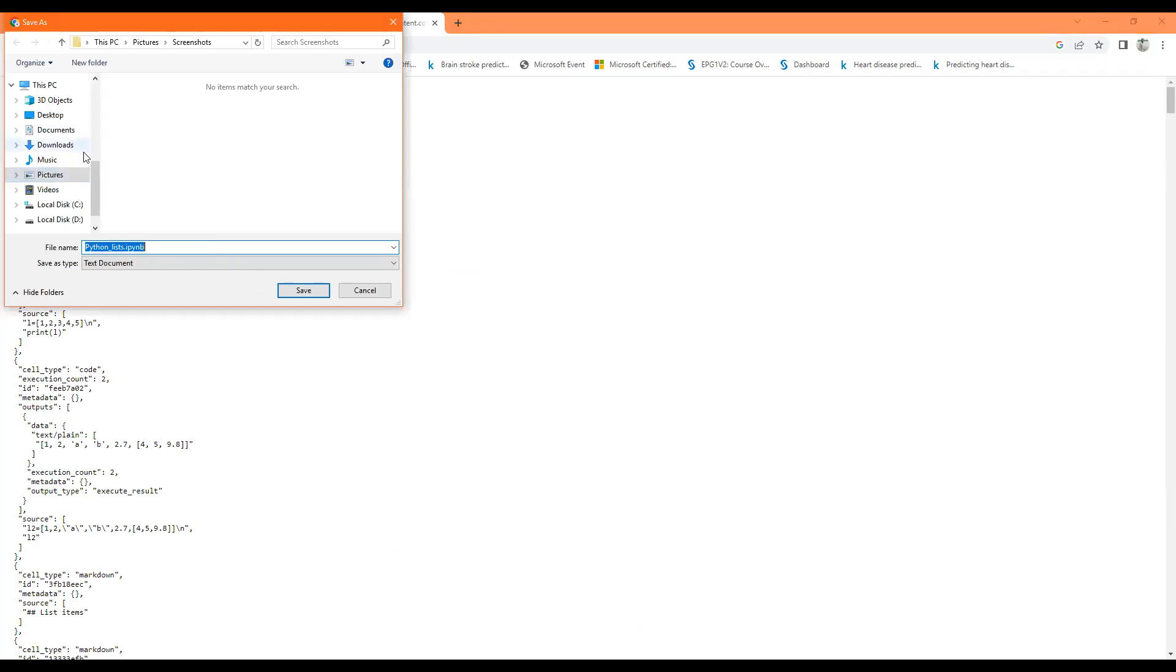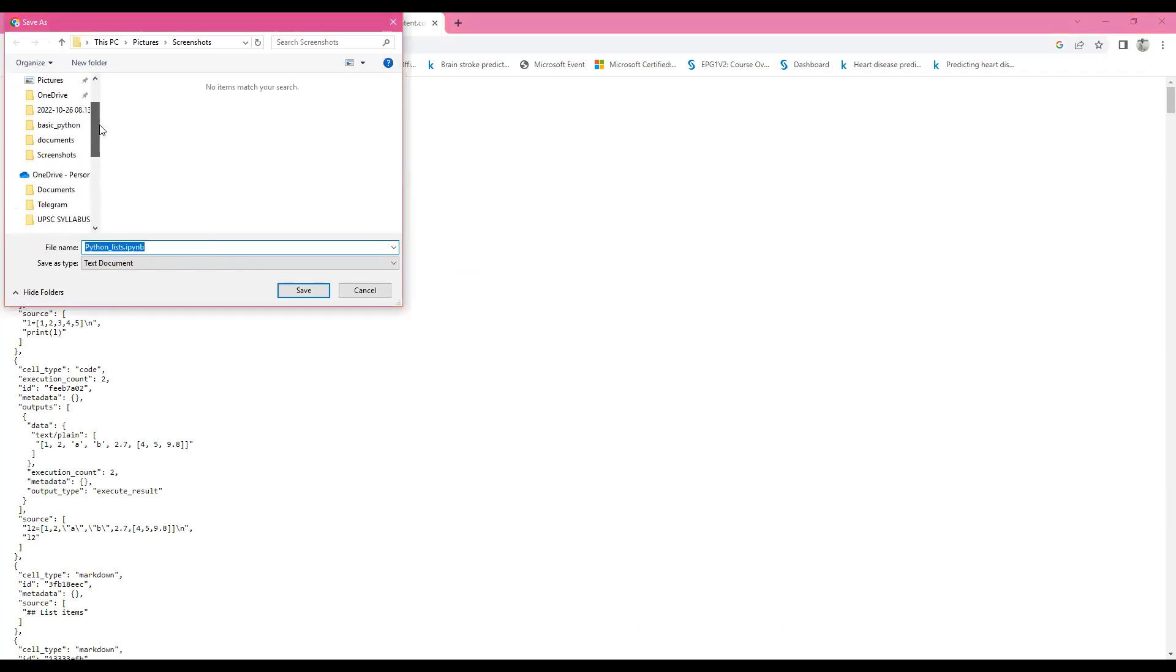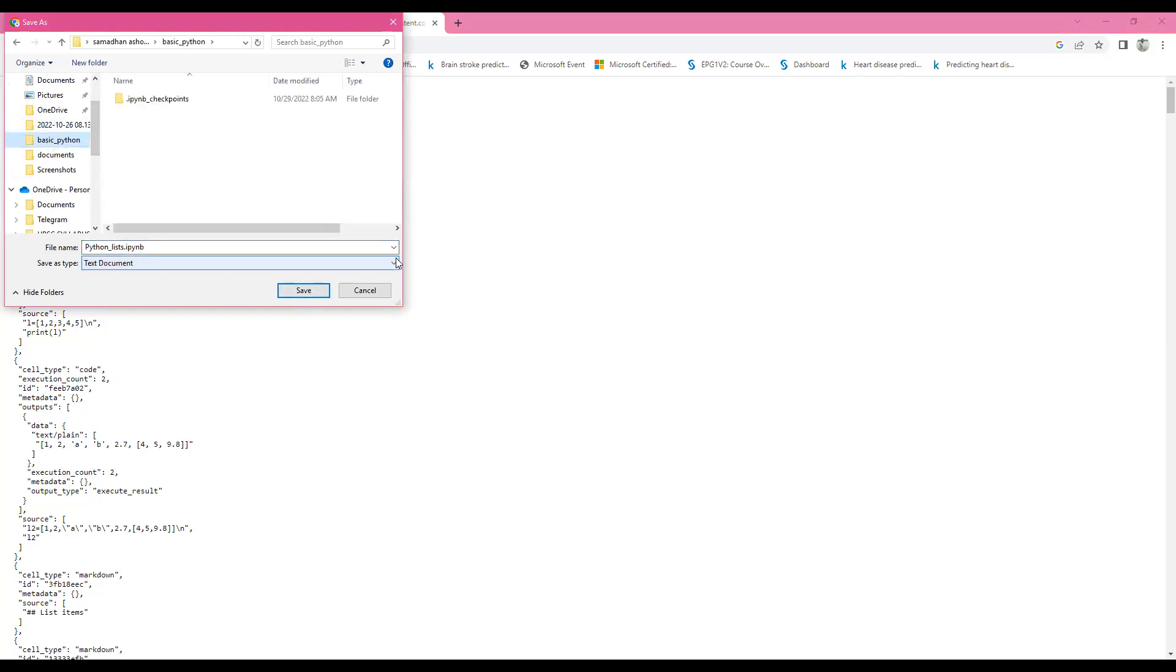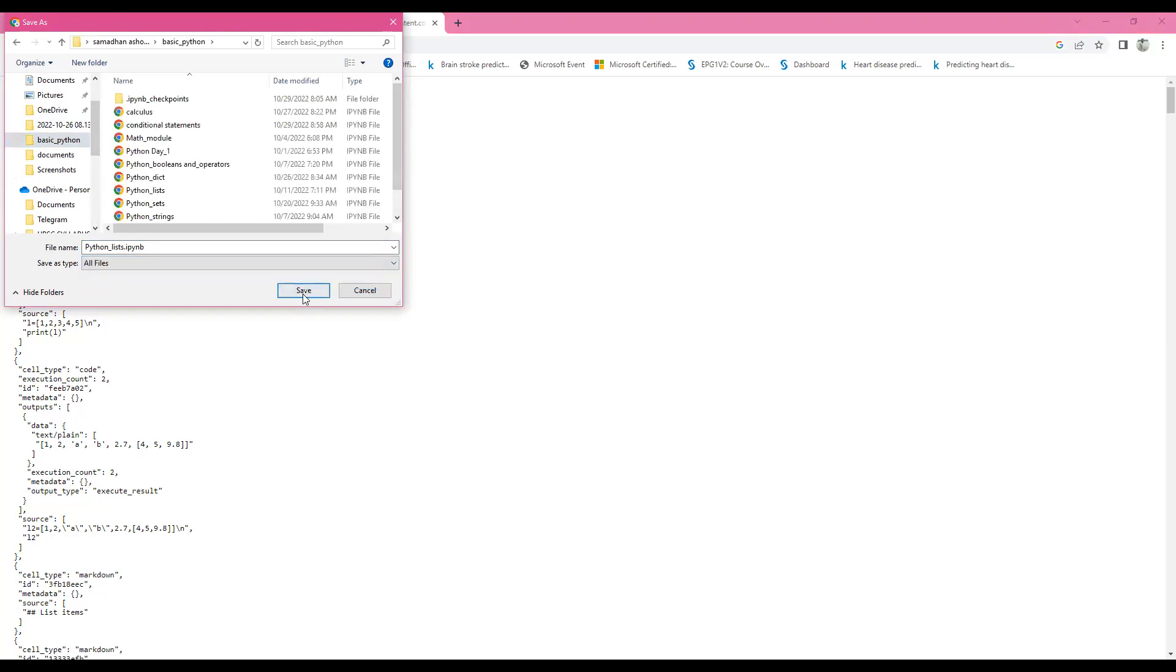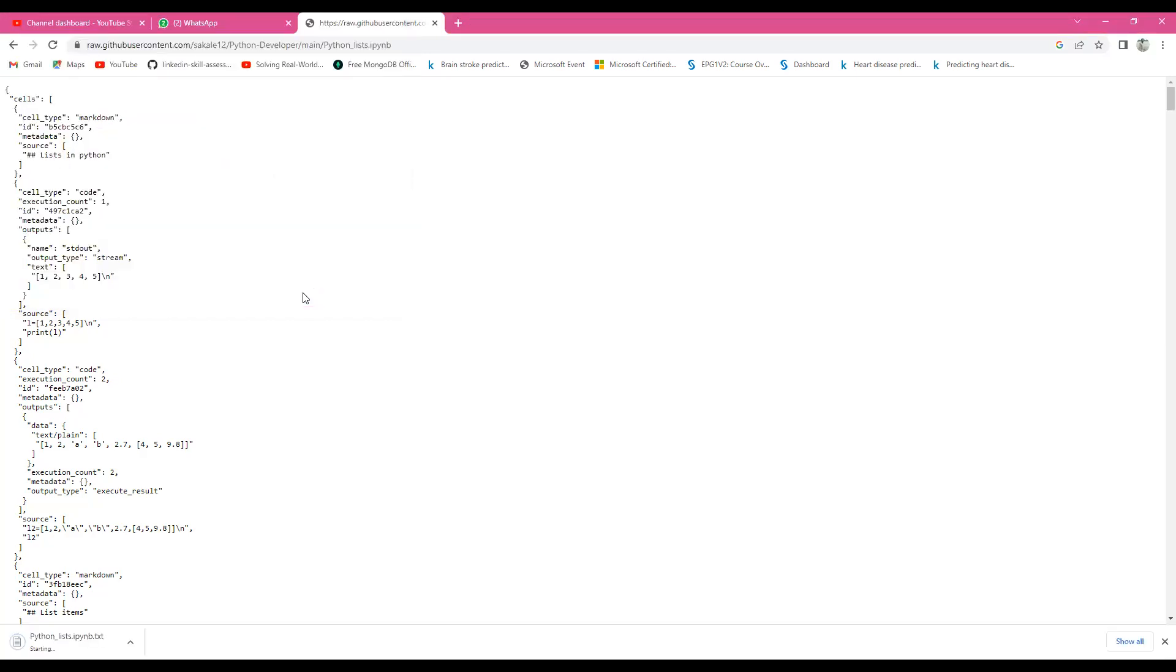Choose which folder you want to save it in. Suppose I want to save it into Basic Python. This is a text document. I will convert it to All Files and save it. I have saved it now.